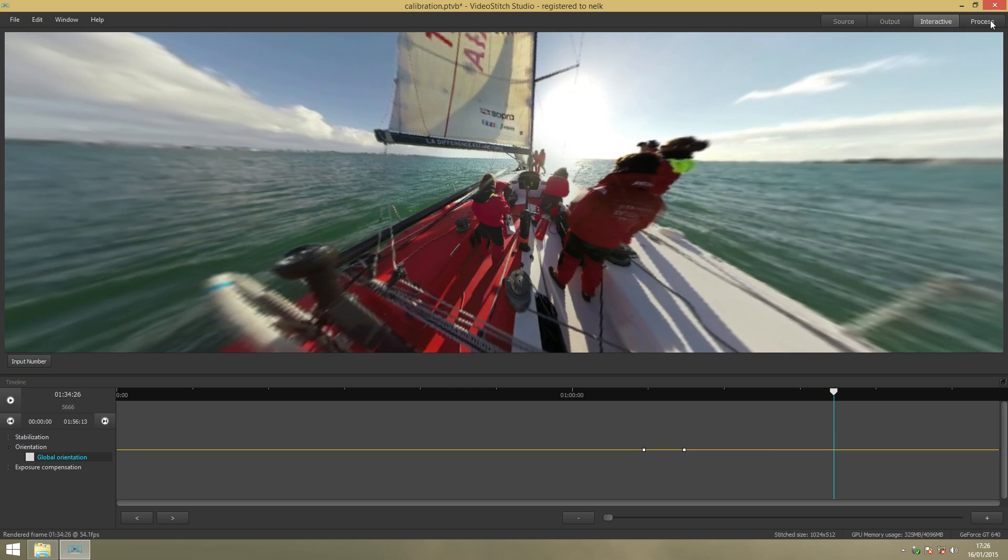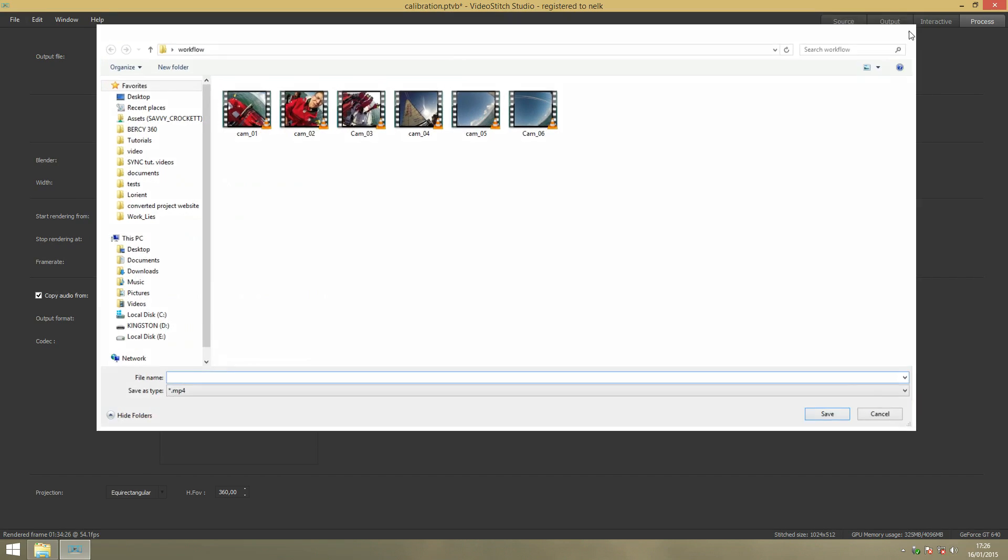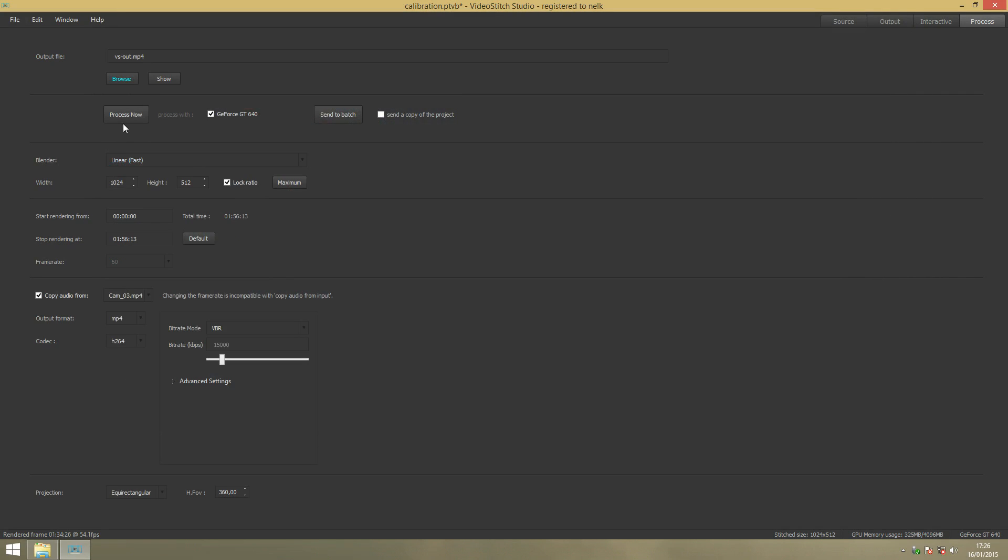Then we'll go to Process. Here you can browse where you want to put your video. Process now. You can also send to Batch, where you can do a series of stitching after each other.